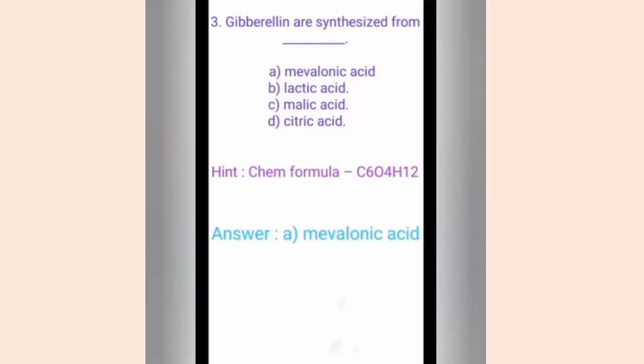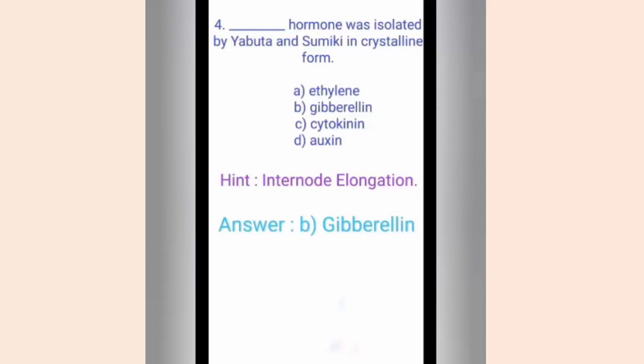Question four. Dash hormone was isolated by Yabuta and Sumiki in crystalline form. The options are A. Ethylene, B. Gibberlin, C. Cytokinin, D. Auxin. The hint is internode elongation. The correct answer is option B, Gibberlin. Gibberlin is a hormone which induces shoot elongation and flowering.